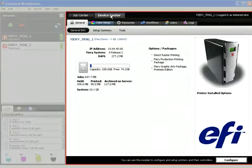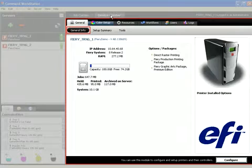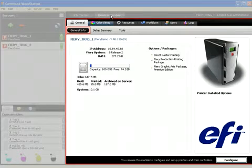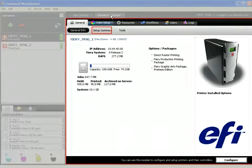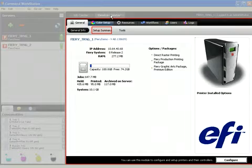In the Device Center you can find the General tab displaying all the important Fiery and printer status information and access to the Setup Summary, which enables users to view the configuration sheet and export as PDF or text file.